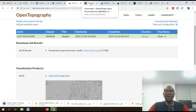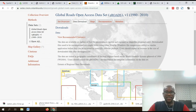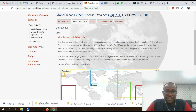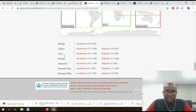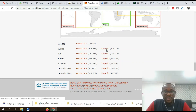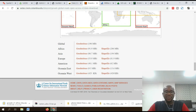Number six on my list is SEDAC — the Socioeconomic Data and Applications Center — a very good site to download socioeconomic datasets. Navigate to the area you want, such as Americas, Oceania, East Asia, or Africa, click on download, and the file starts downloading.